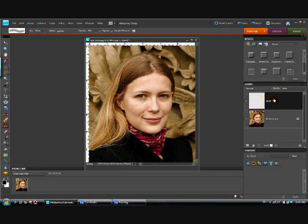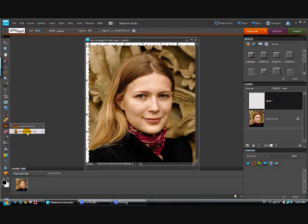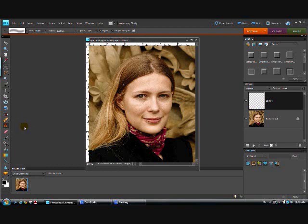Now that we've created our layer, we want to go over and select the clone stamp tool. If I right click on it, you'll see that there are actually two tools in one here. You have your pattern stamp, but we want the clone stamp tool, so click on that.